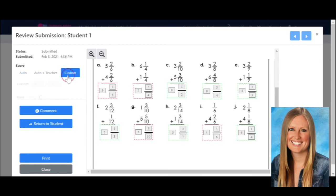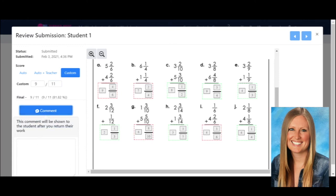You can also come up here to custom and just type in 9 out of 11, and it will show you the final answer with the percentage calculated. What I really love is that you can comment to your students. For instance, in this case I would say always remember to simplify your fractions. This way my student will see it when they get their work returned to them and they'll know why they made that mistake. You can copy and paste these comments in really easily.